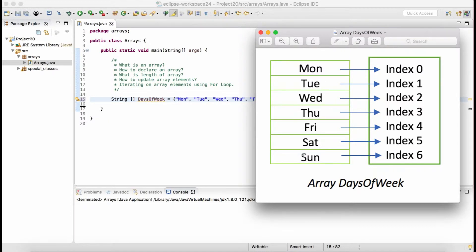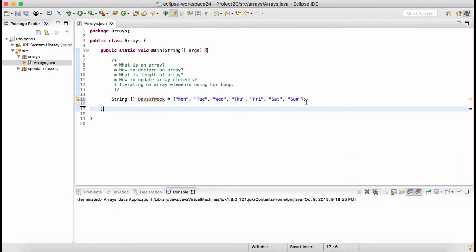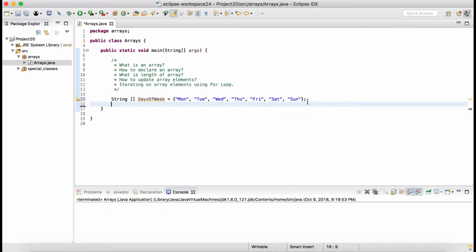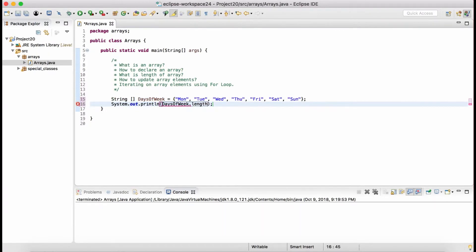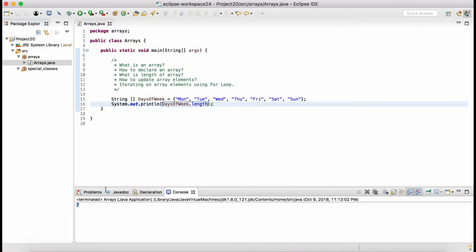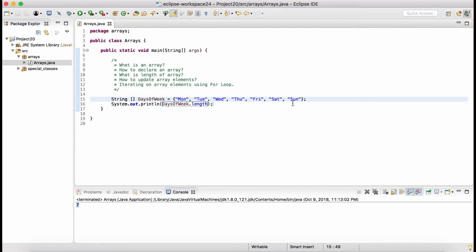How do we find the length of the array? Simply by using the length method. Say I want to find the length of this array and print it — we do 'daysOfWeek.length'. It will calculate the length of the array, so seven means the array can hold at most seven elements.